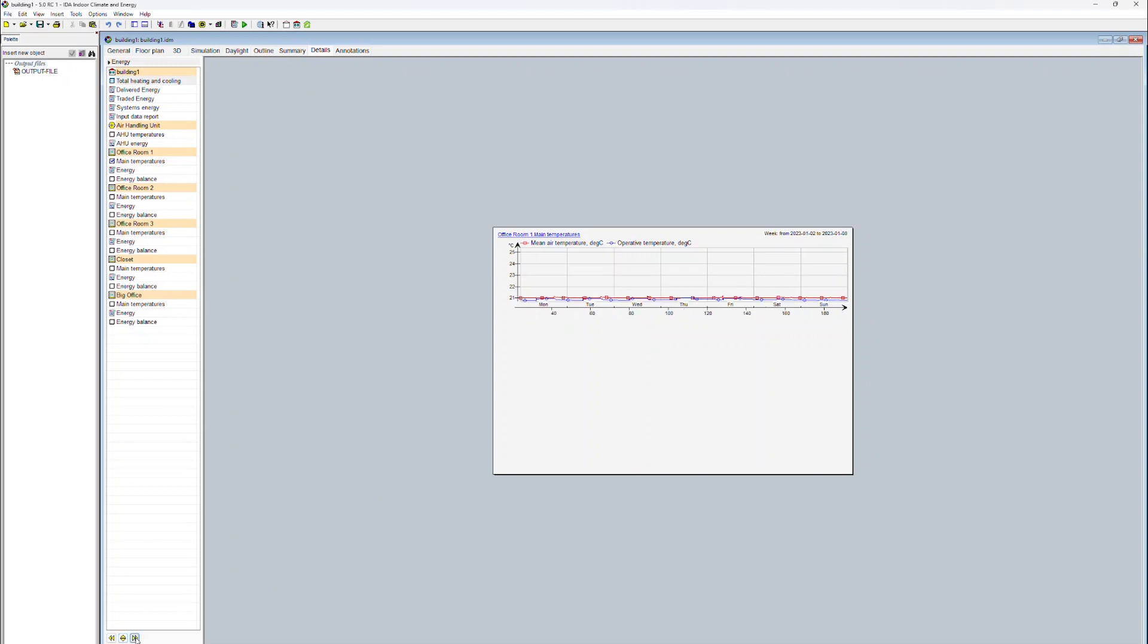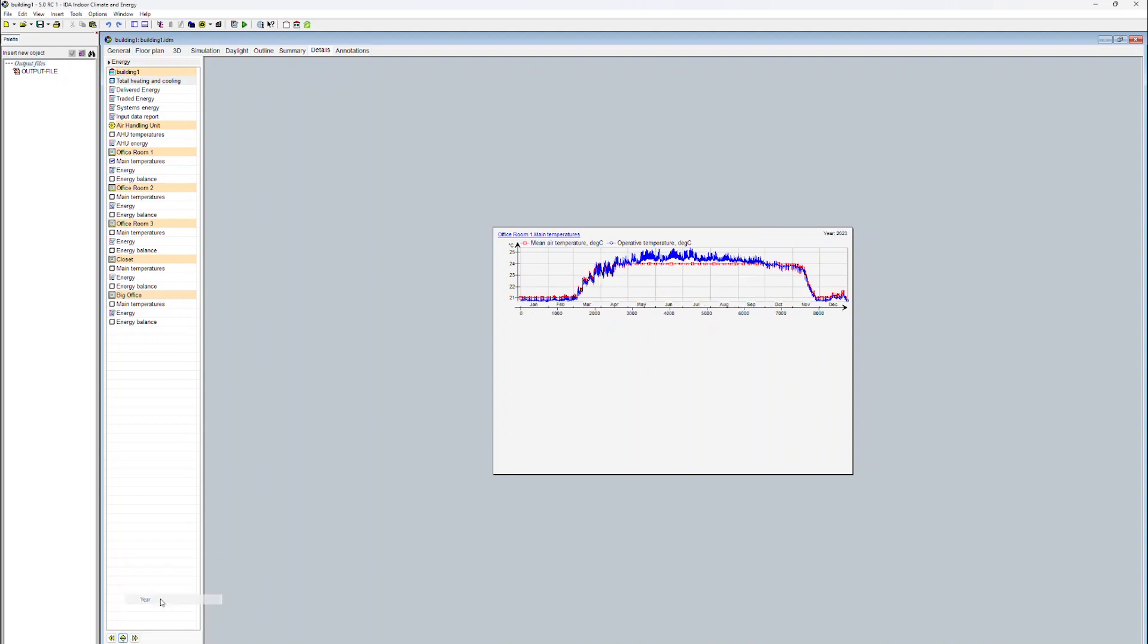And with the left and right arrows, we can navigate between different weeks. We are now going back to an annual view of the data.